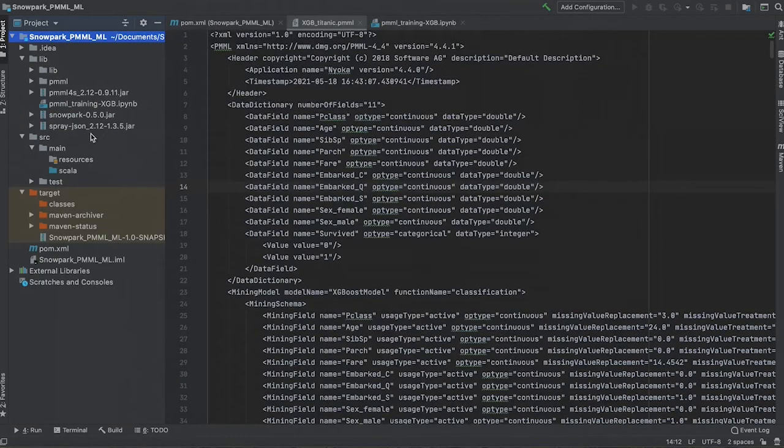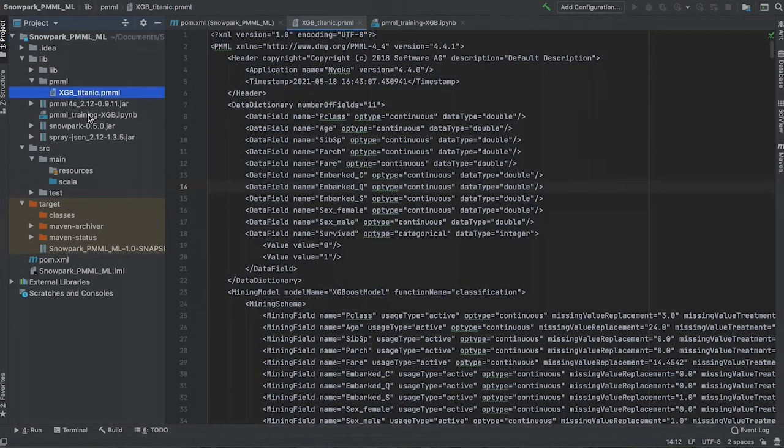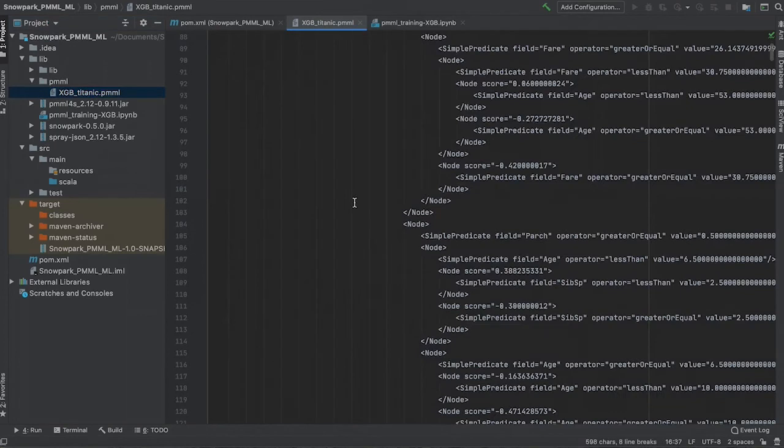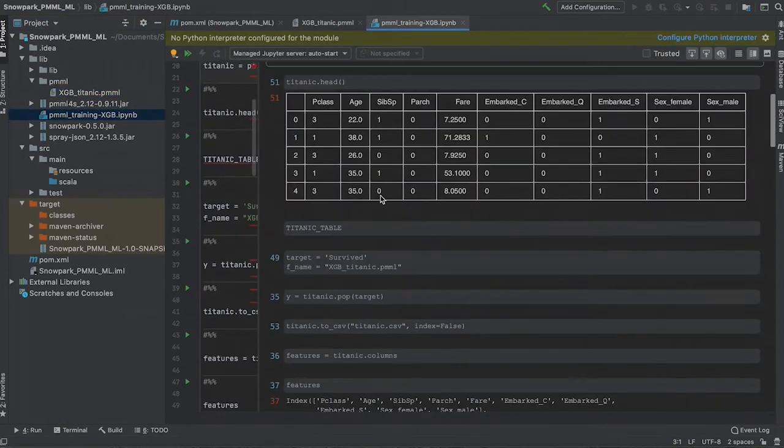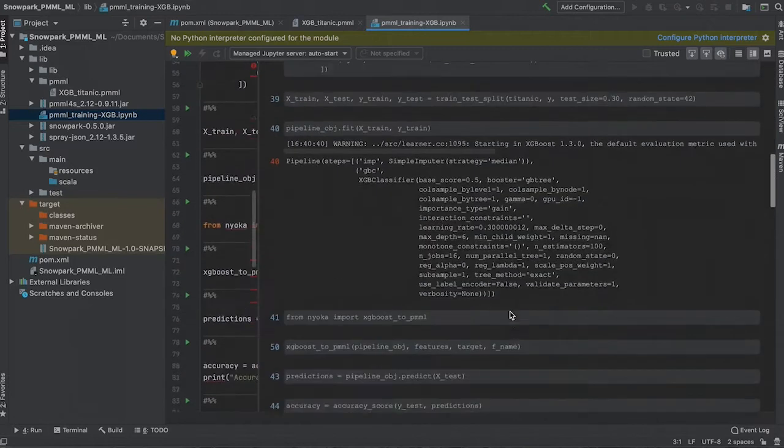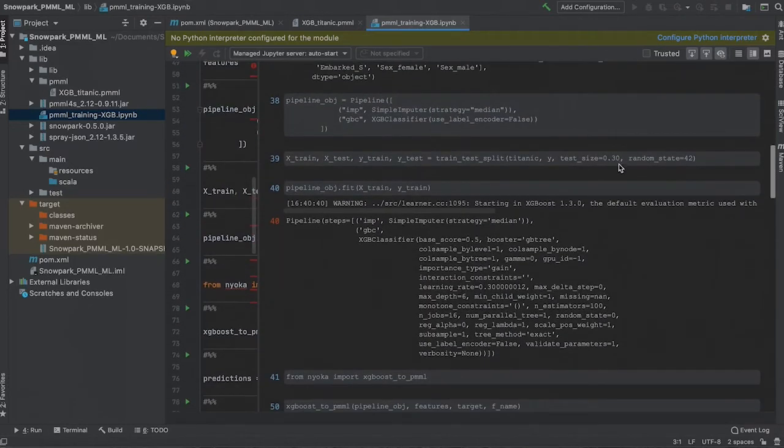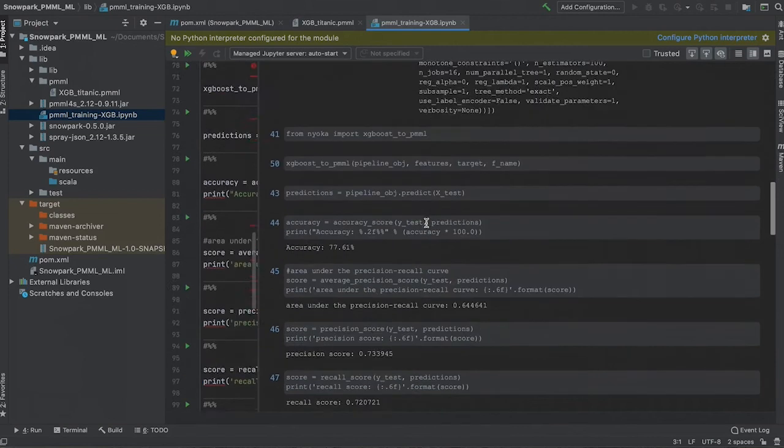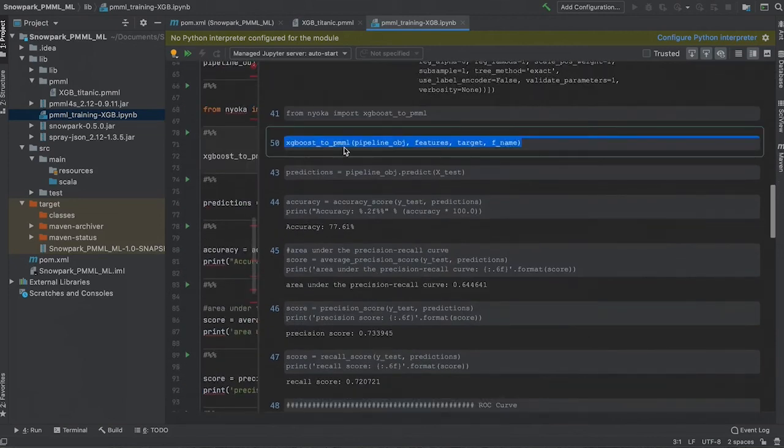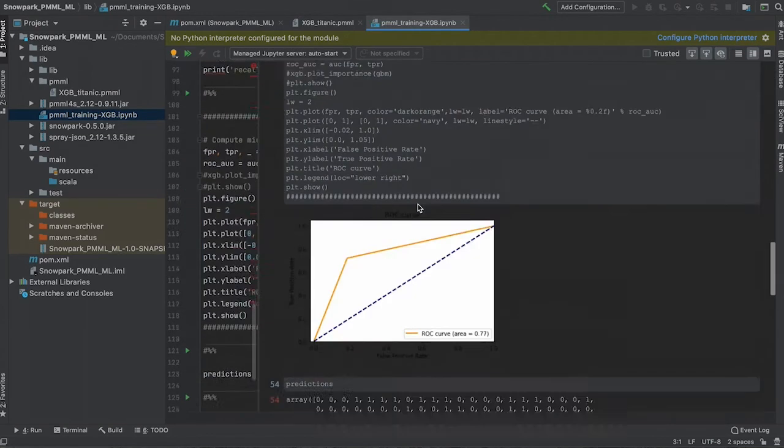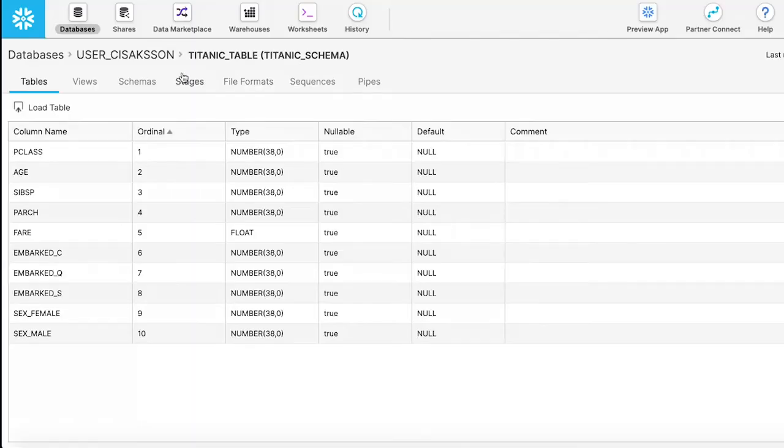This is our PMML model file, an XML representation of an XGBoost model. It was built in Python using scikit-learn. This is the Jupyter notebook used to create the model. It is fairly straightforward. We load the data, train our model, view the accuracy and statistics, and then export the model to a PMML file.